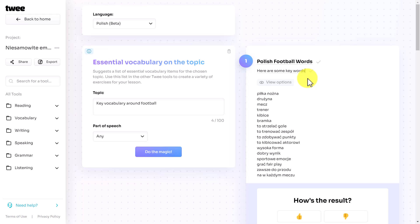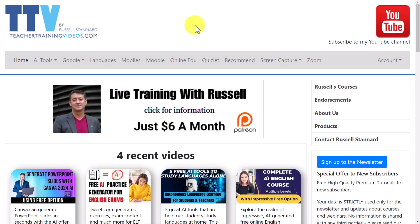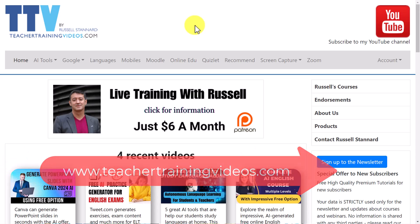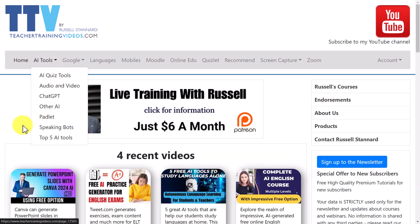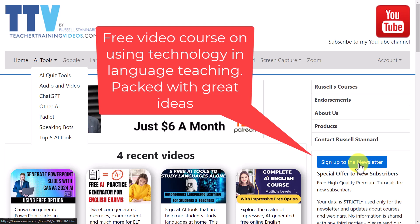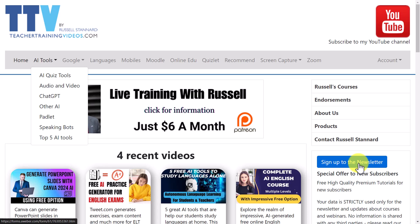Quick break from the video: if you like what you see and want more free videos, come over to teachertrainingvideos.com — loads of content there, including a focus on AI technologies. If you sign up to the newsletter you'll get updated with all the latest videos and a free 14-part video course in using technology in teaching and learning. If you want live training with me, find out more about Patreon. Let's get back to the video.